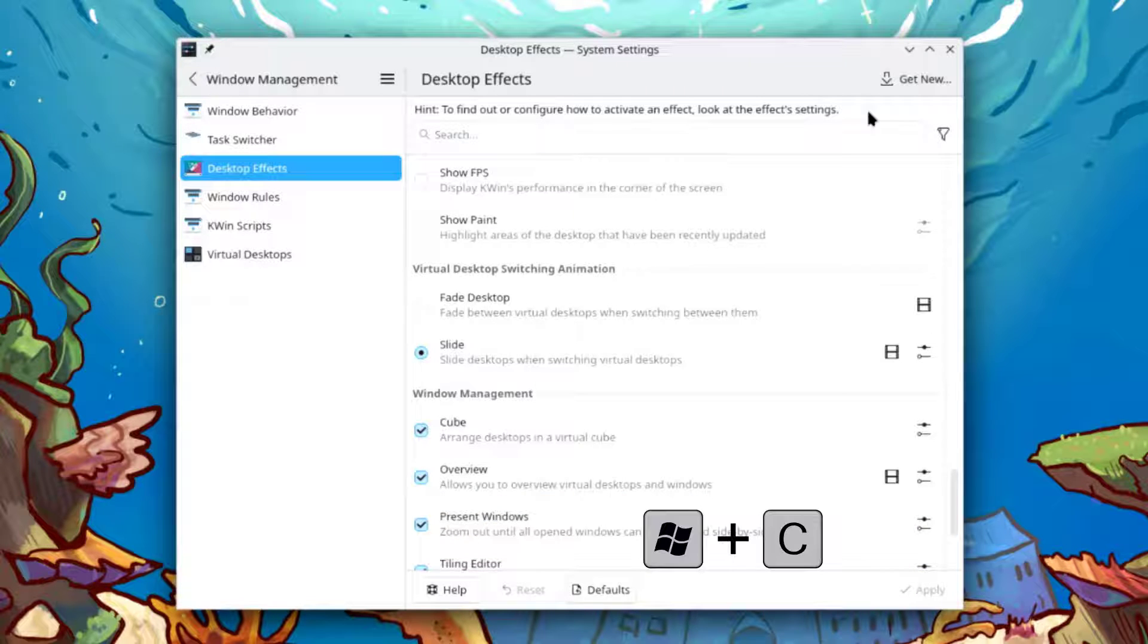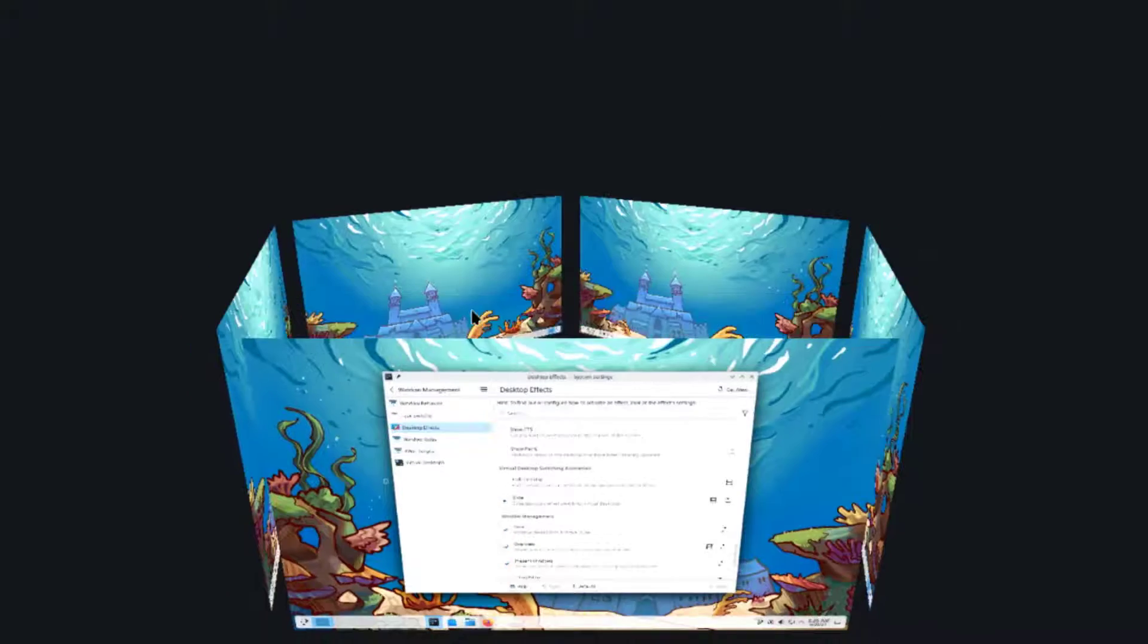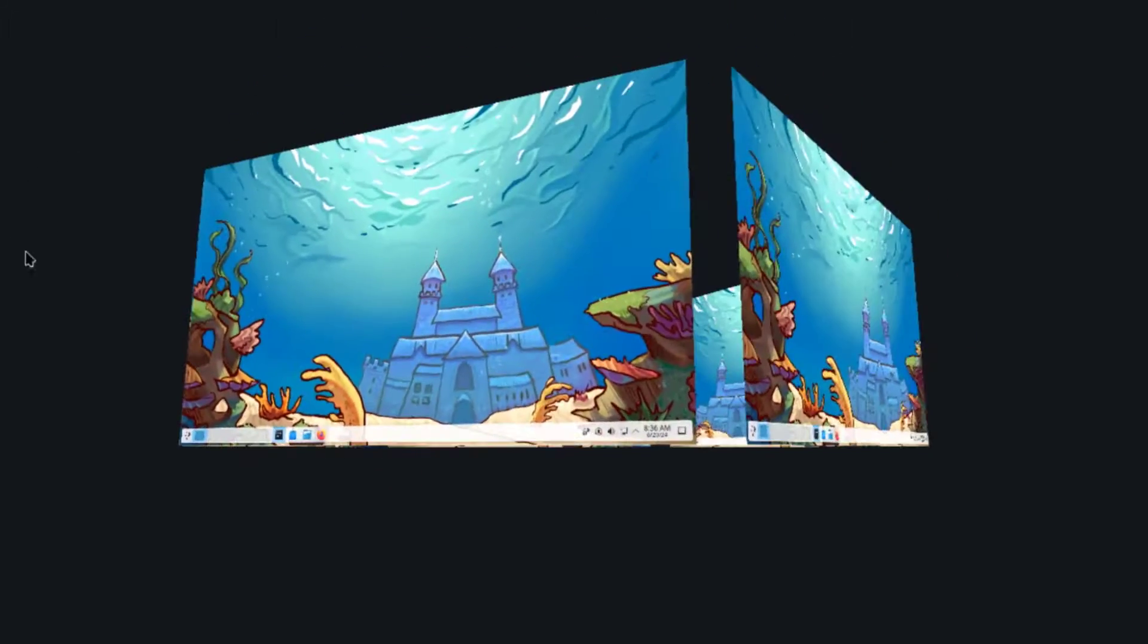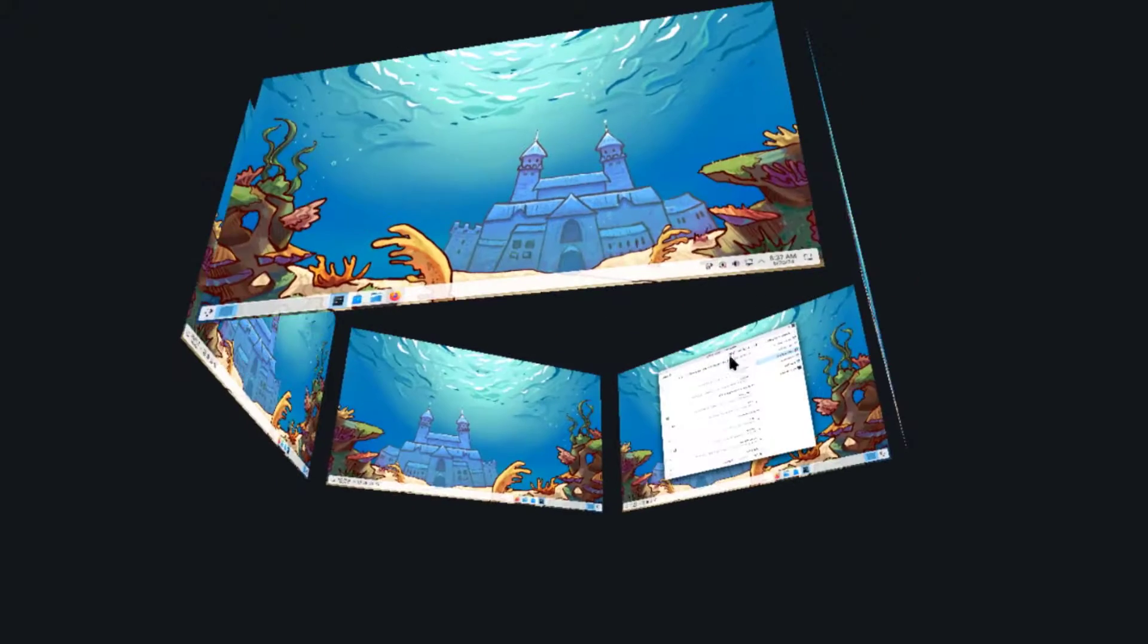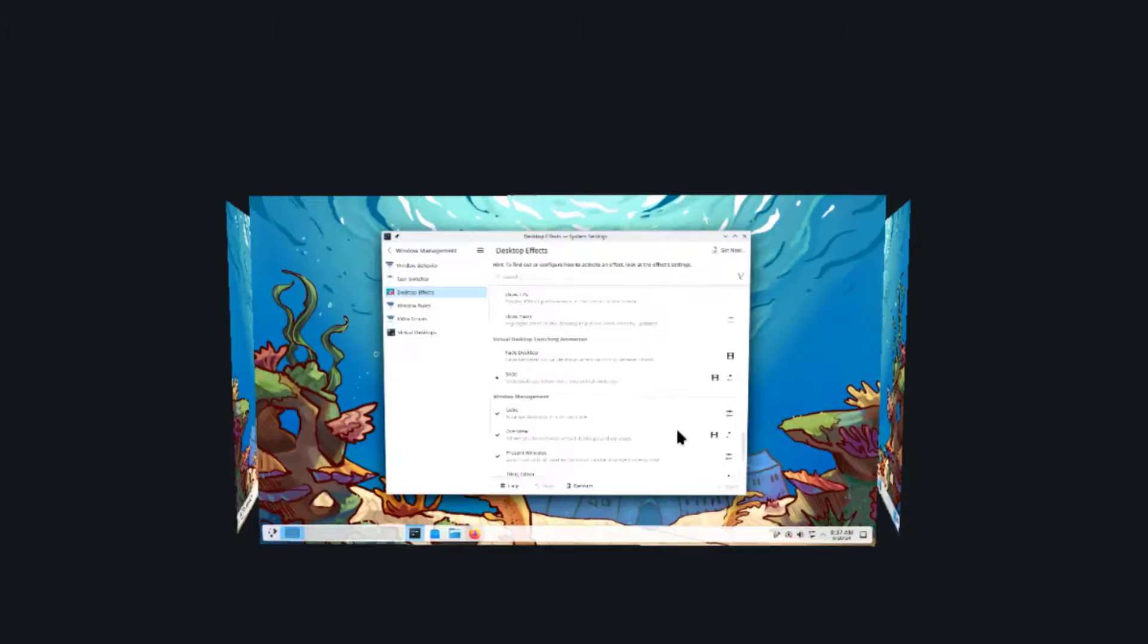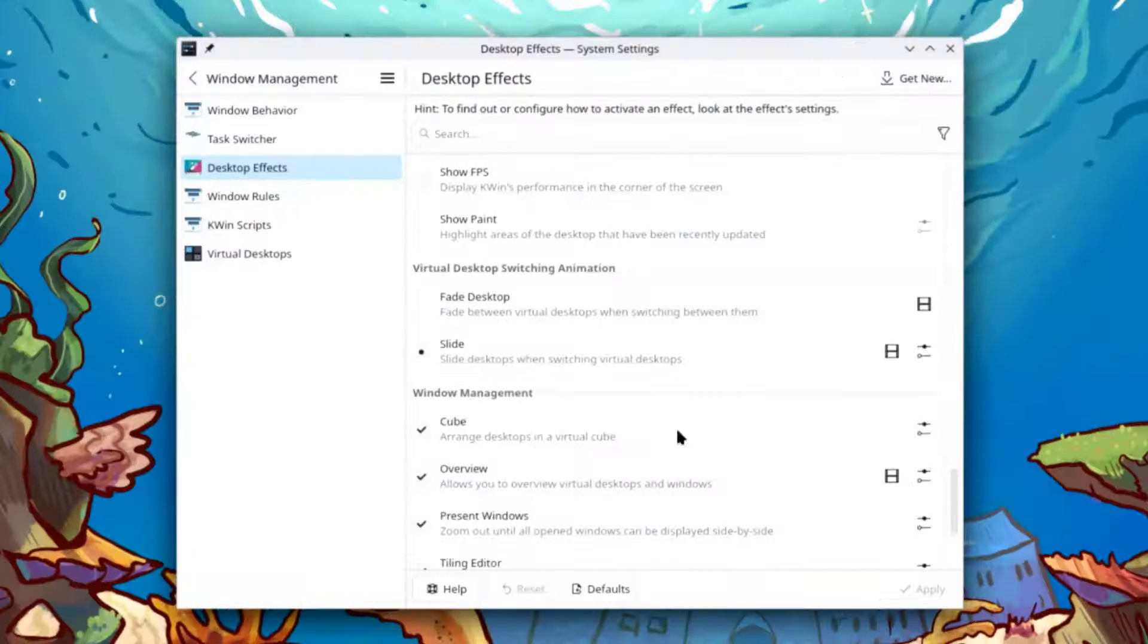On the keyboard I'm going to hold the Windows key and the C key. This is the cube feature. I'll hit escape on the keyboard.